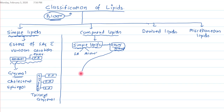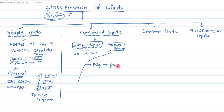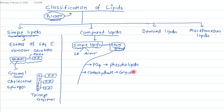In human biochemistry, the other group may be a phosphate — when phosphate is the other group, we call it a phospholipid. If the other group is a carbohydrate, we call it a glycolipid. If the other group is a sulfate, we call it a sulfolipid.